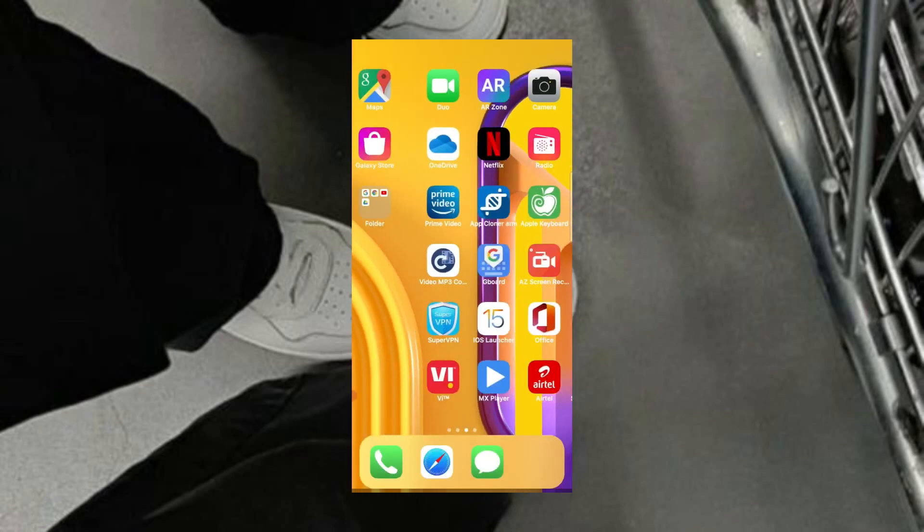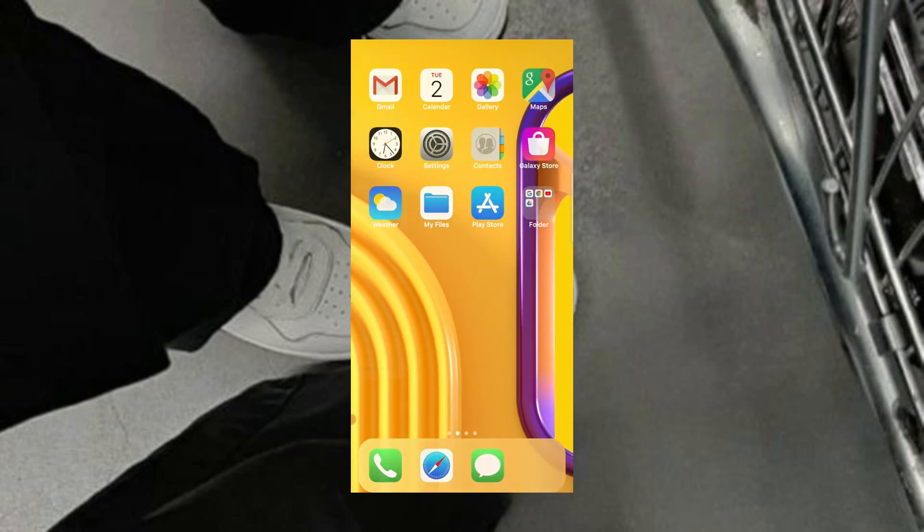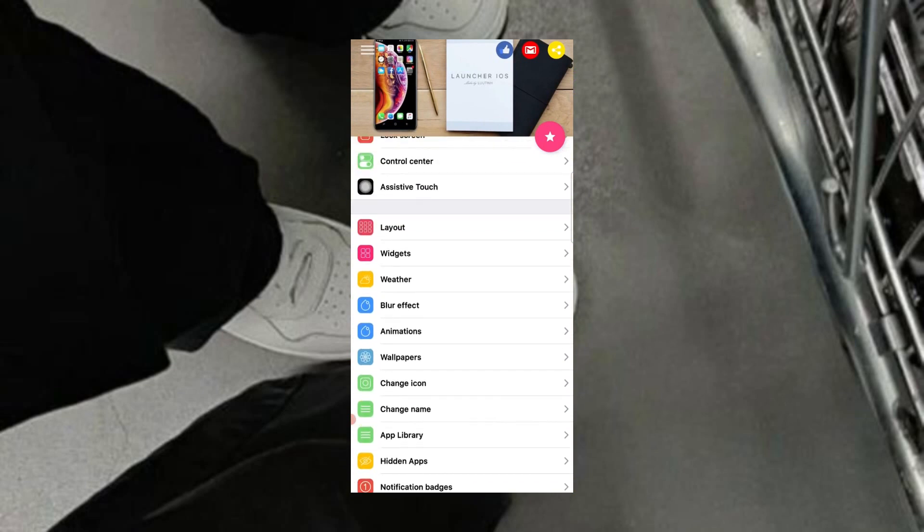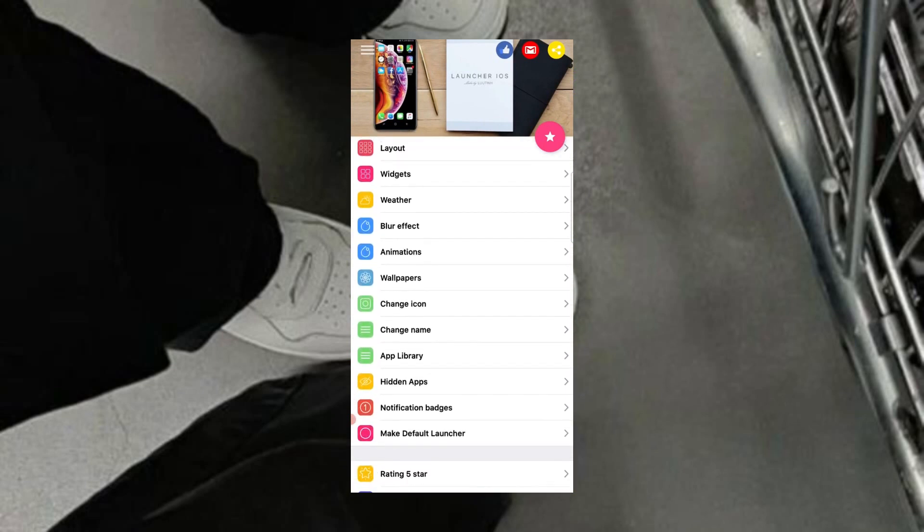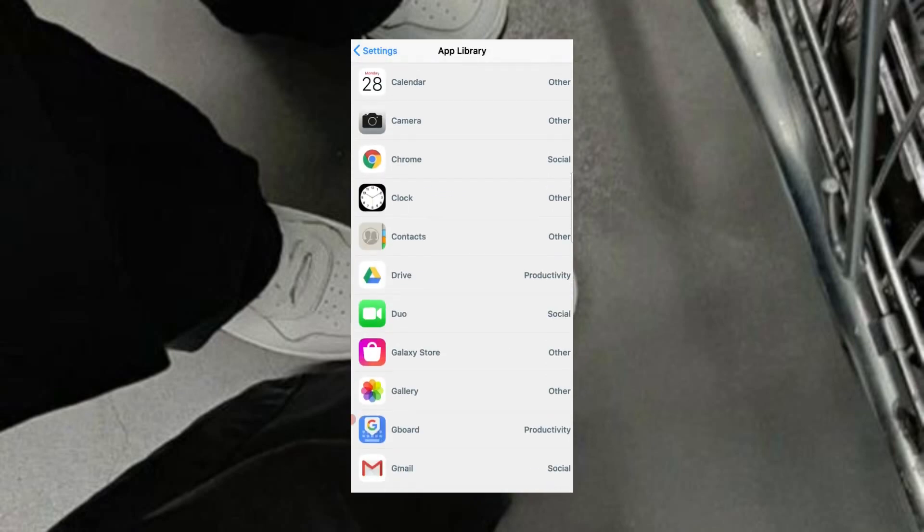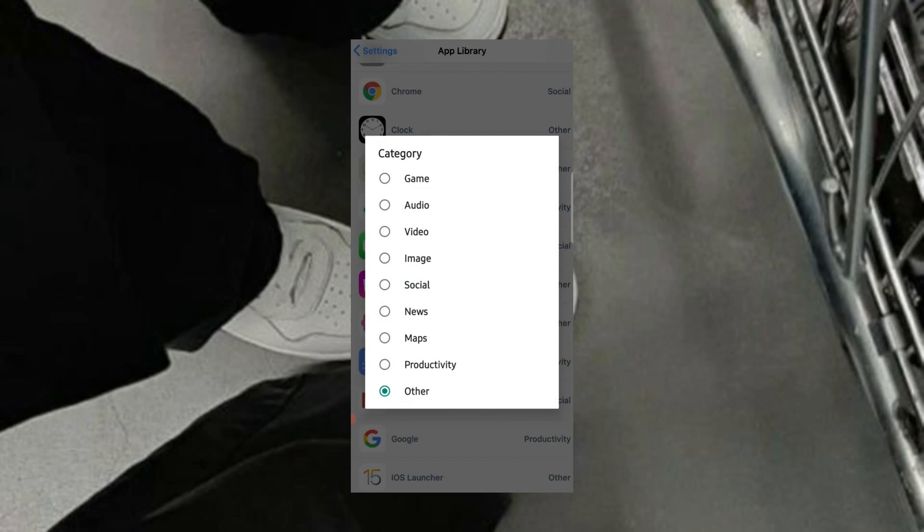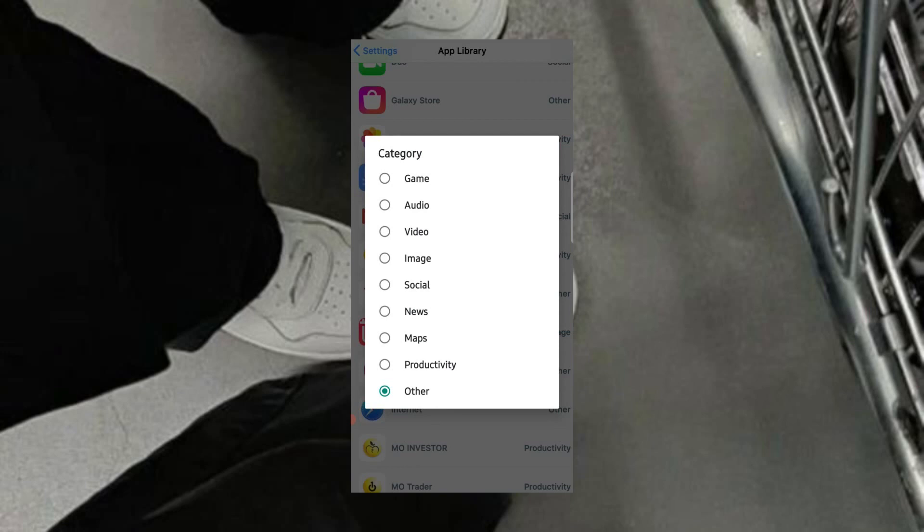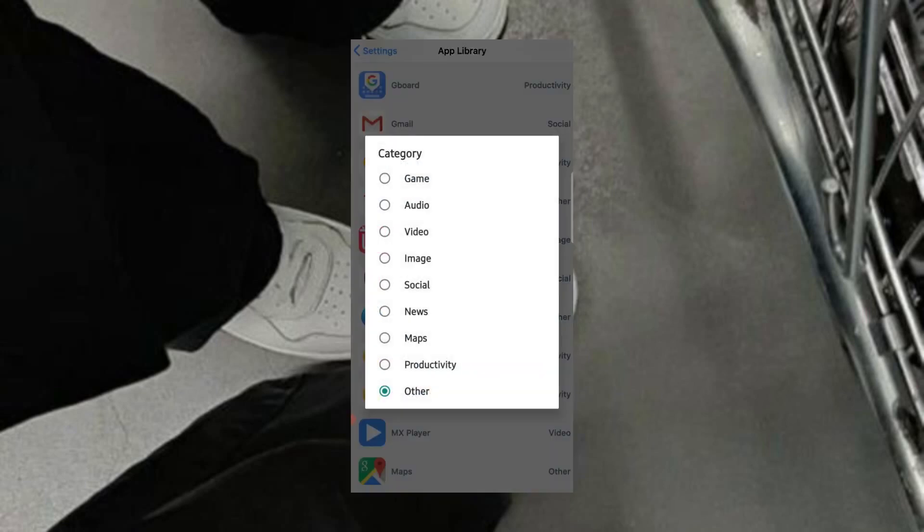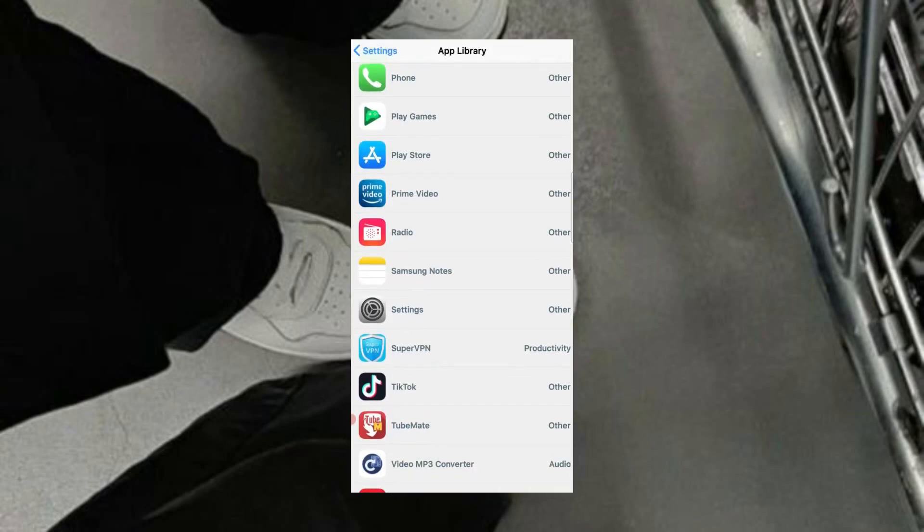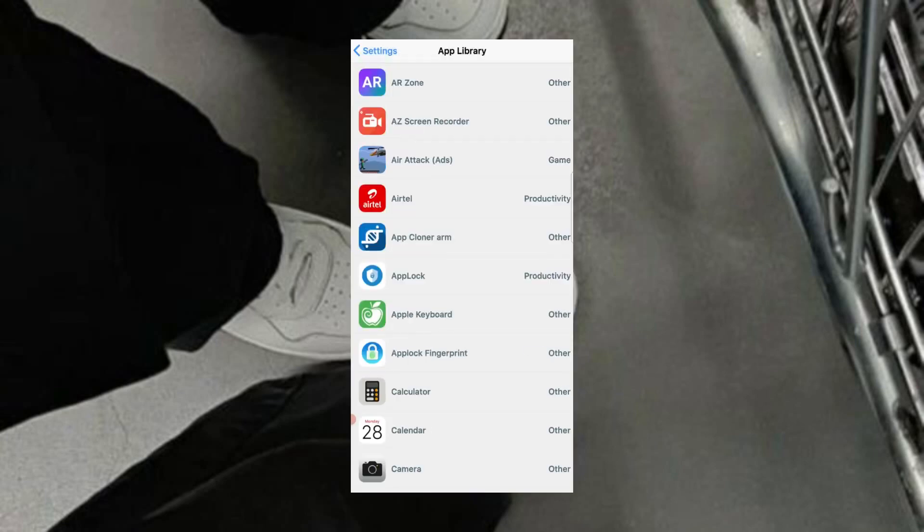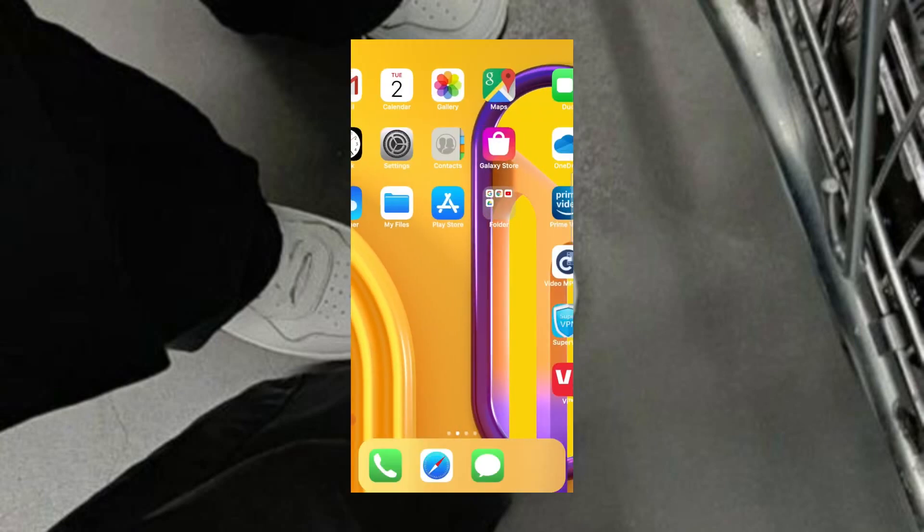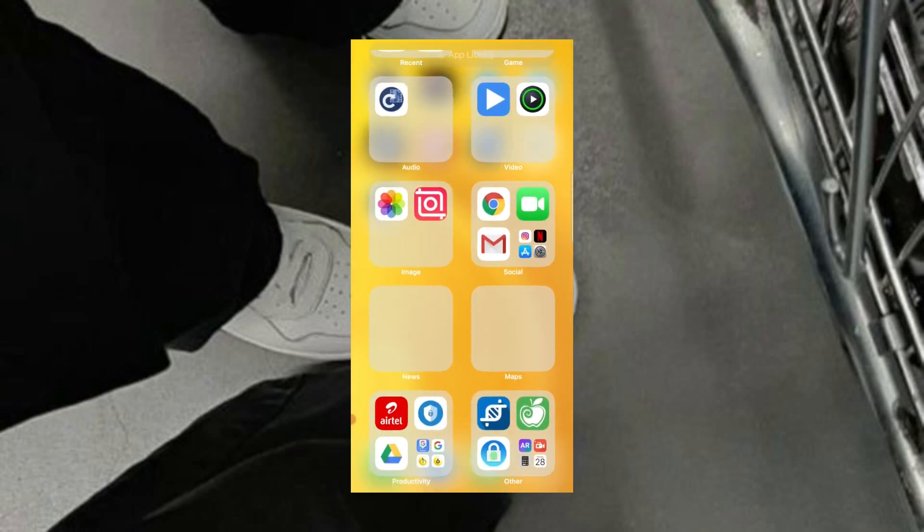You must already know that iOS 15 has app library. So to add that, go to the iOS launcher and select app library option. Then select any app and choose the category in which you want that app to be in.